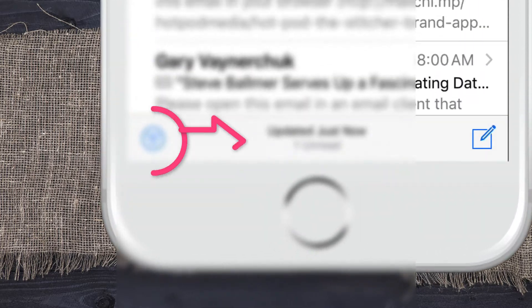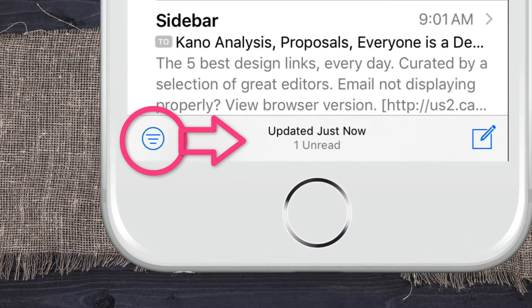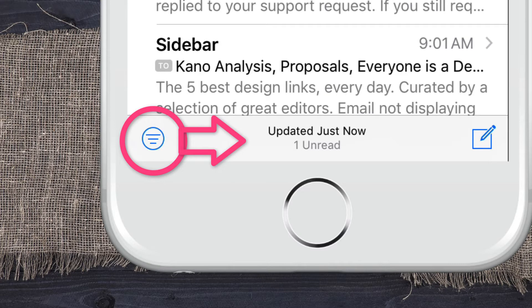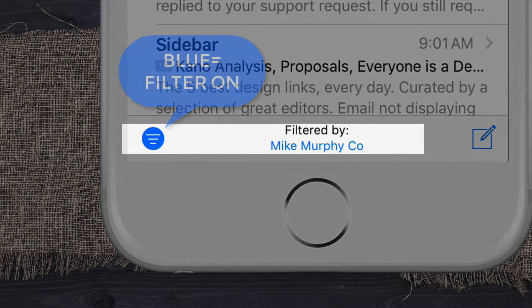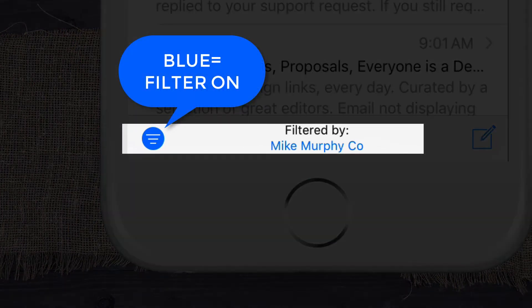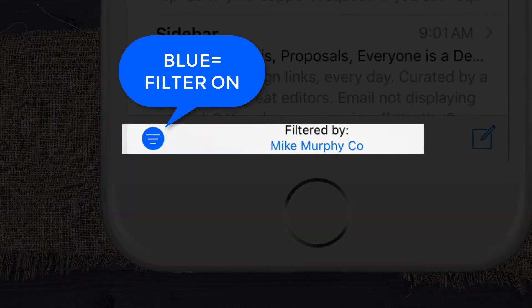The tip we're talking about today is on the bottom left — that blue circle with the three lines. Click on that and it'll apply a filter. The filter is currently set to Mike Murphy Coe, so I am only seeing emails sent to that particular email account.